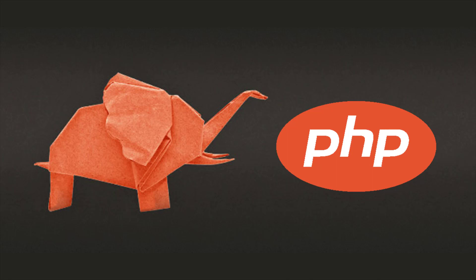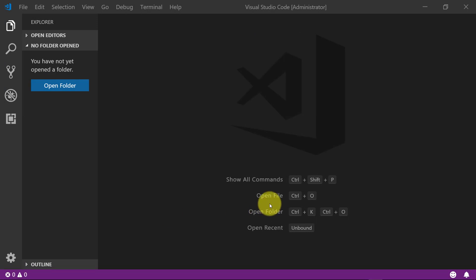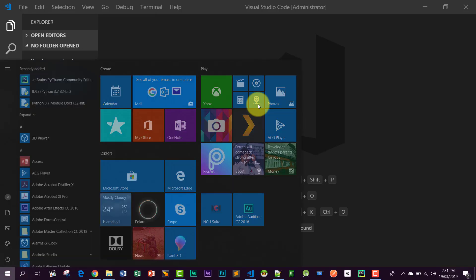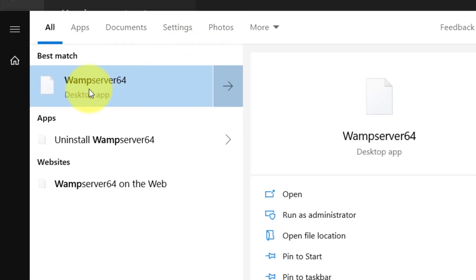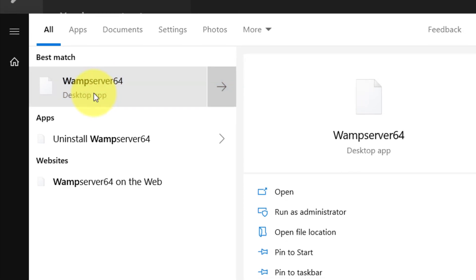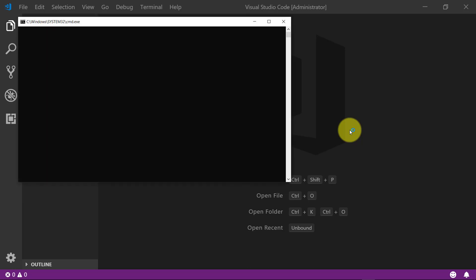This is Visual Studio Code and this is WAMP server. I have installed the web server.